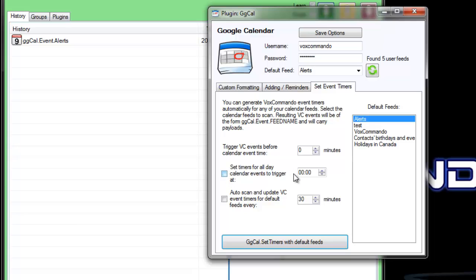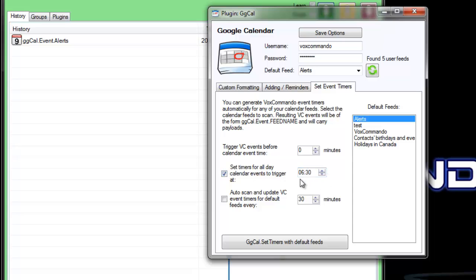So if you want to override that to have your all day events trigger at, for example, at 6:30 in the morning so that you get alerts for the day before going to work or something, you could do that.